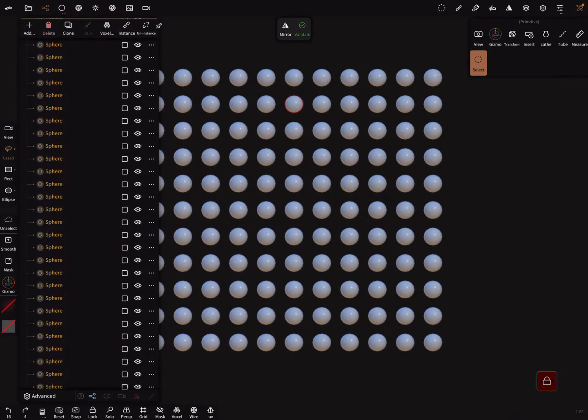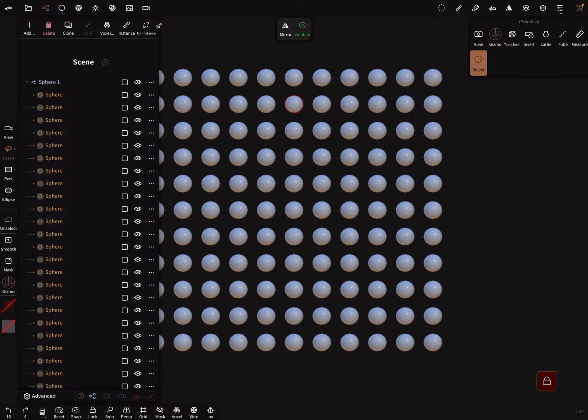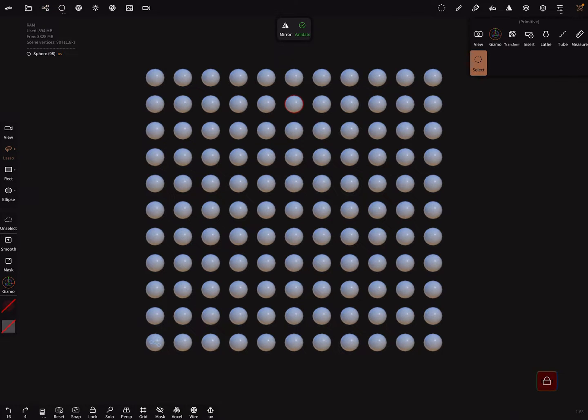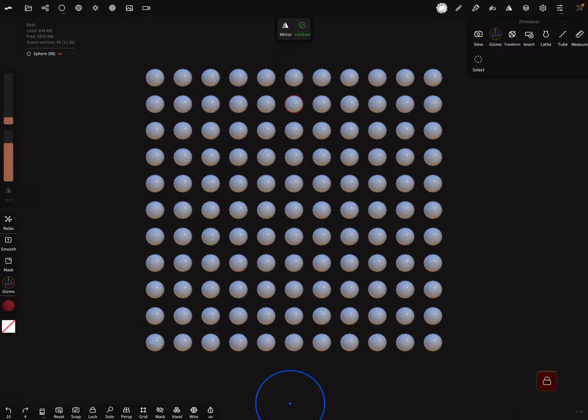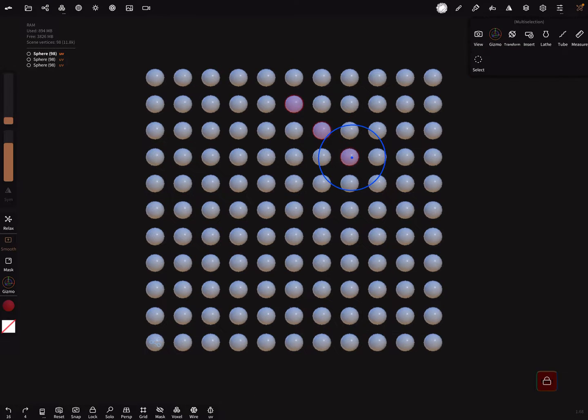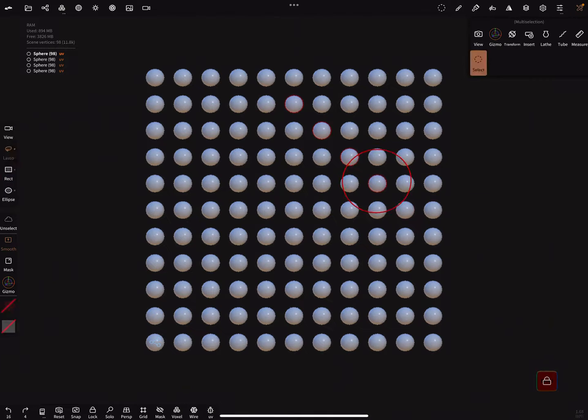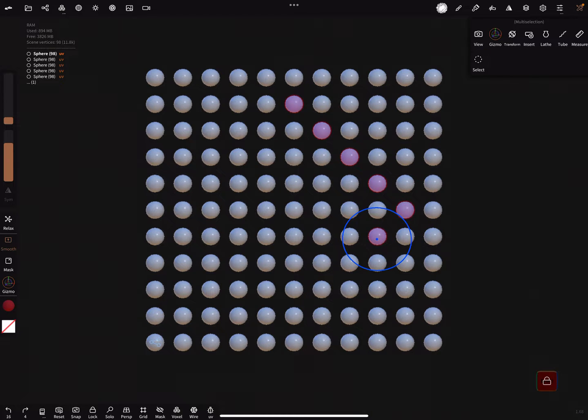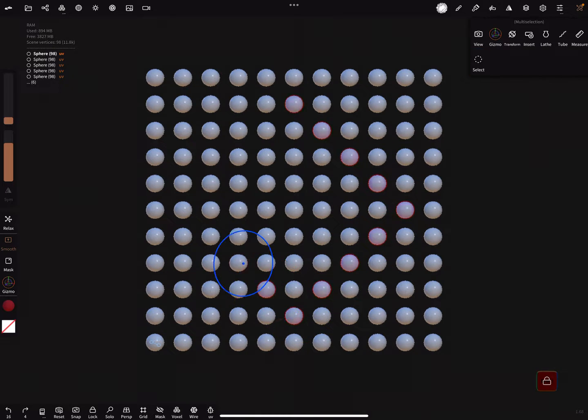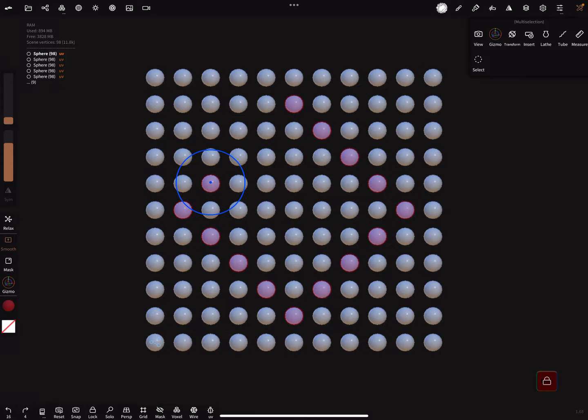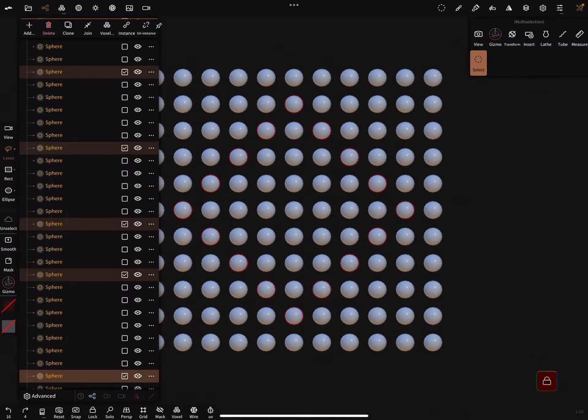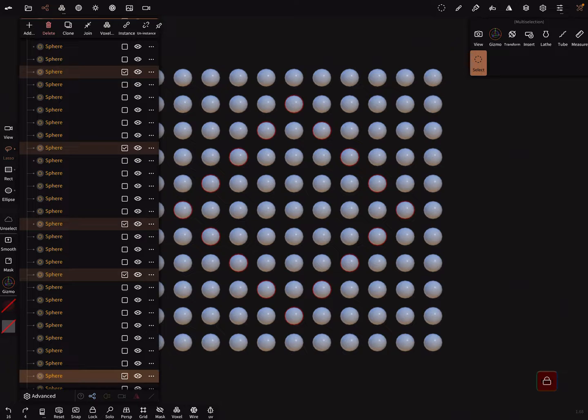These are a lot of spheres and now I select a bunch of the spheres. I hold the shift button and press on my selection and in the scene menu you see here the spheres are selected.